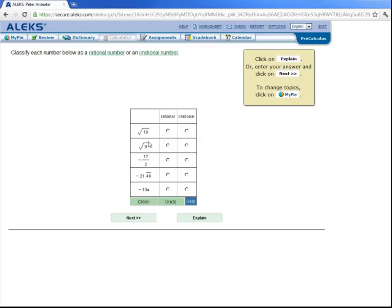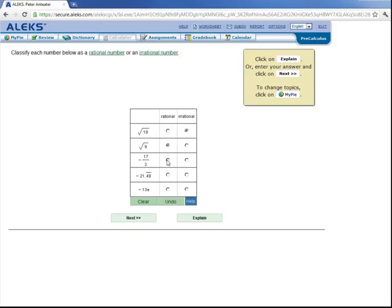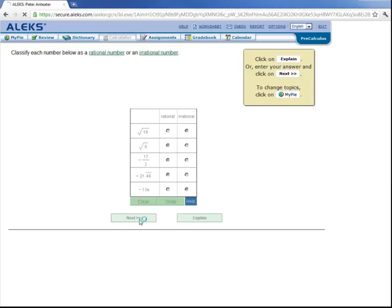And ALEKS will give him a problem on classifying rational and irrational numbers. So this first number, the square root of 19, is irrational. The square root of 9, that square root might throw him, but the square root of 9 is 3, and 3 is a rational number. Negative 17 over 2 is rational. This repeating decimal is rational. This number is irrational. And then Peter clicks on next to submit his answer.